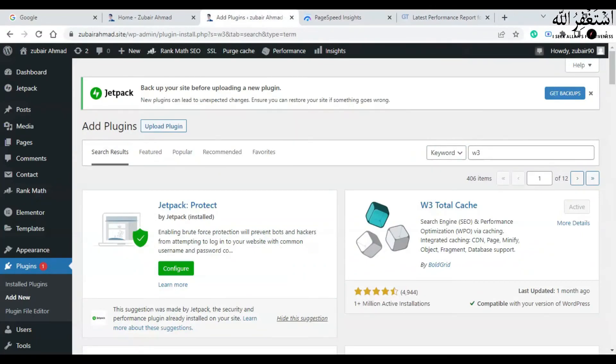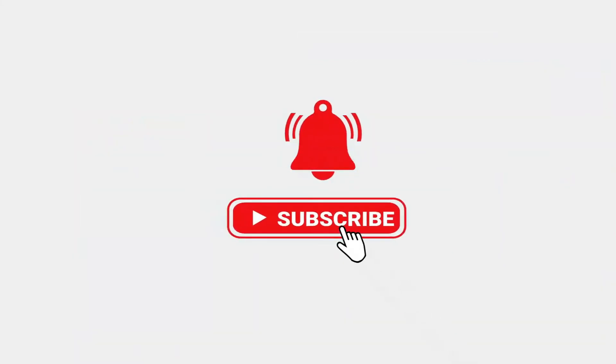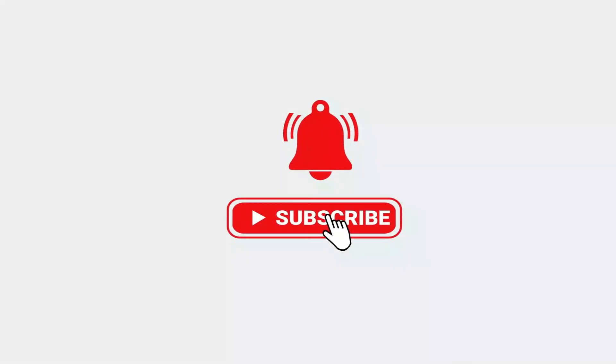That's it, I hope you enjoyed watching this video. Kindly give a thumbs up to this video and share this video to your friends who are interested in speeding up their websites. And subscribe to my channel for latest updates. Thanks, take care.